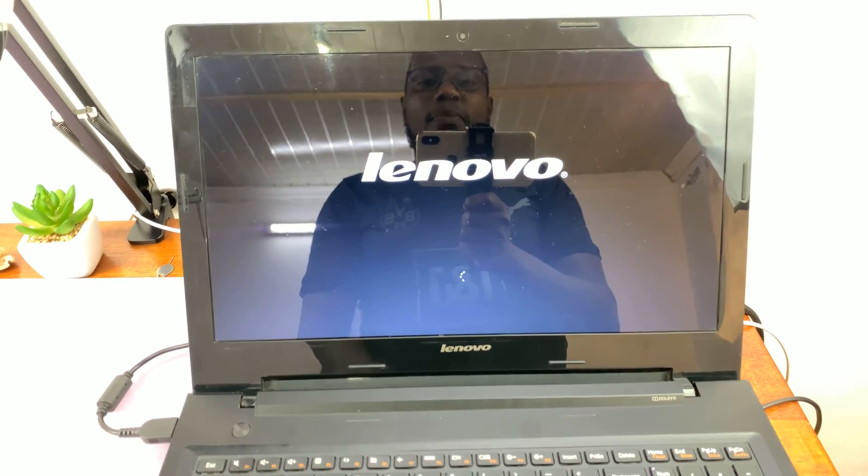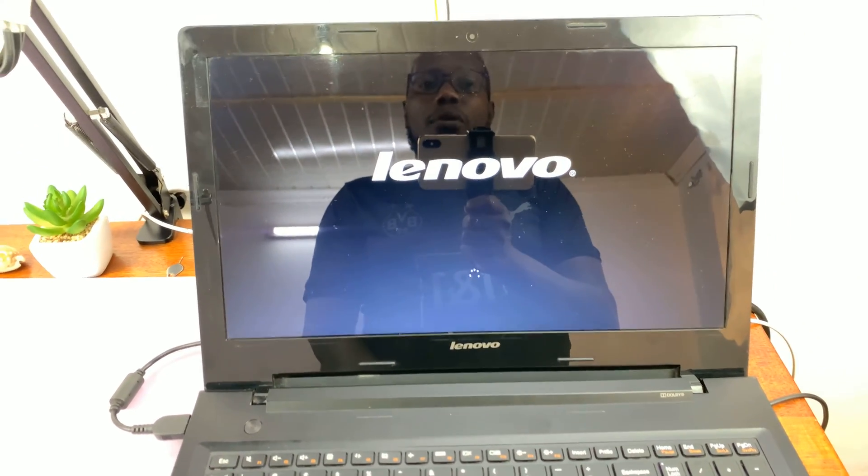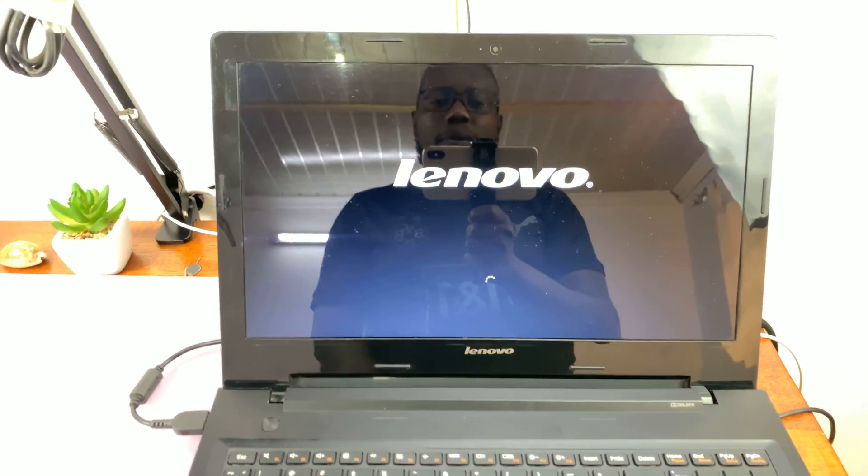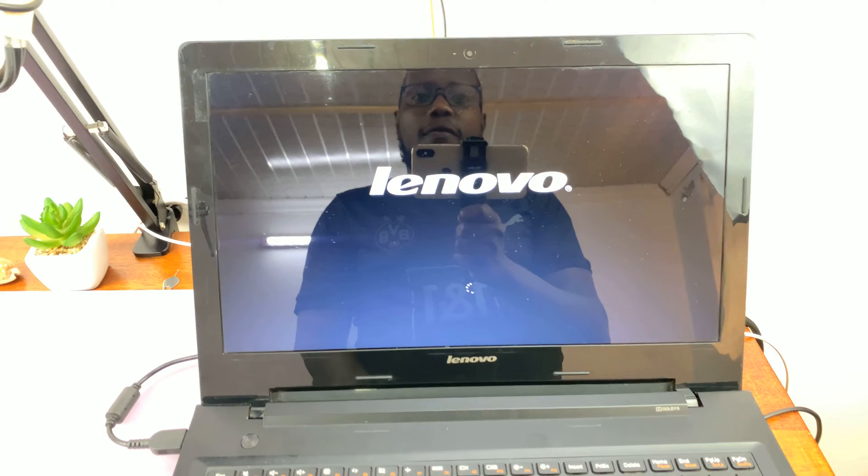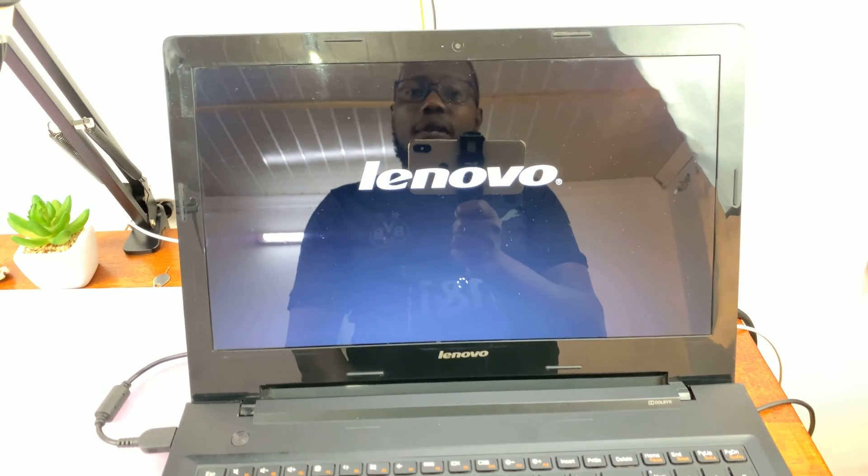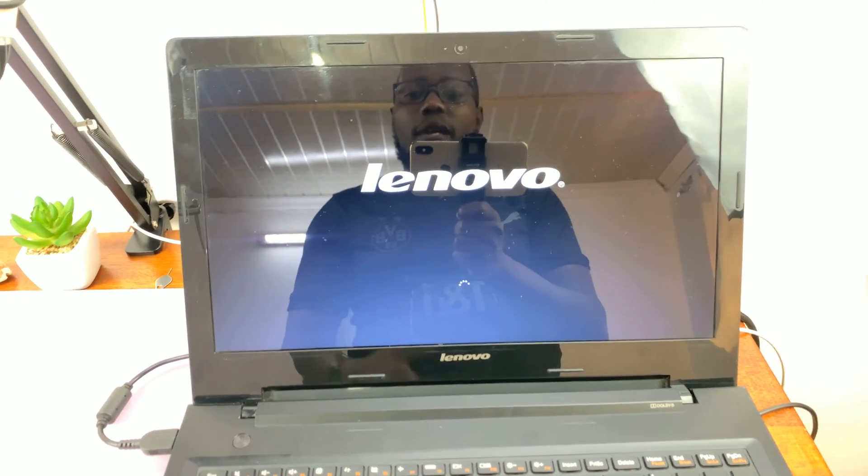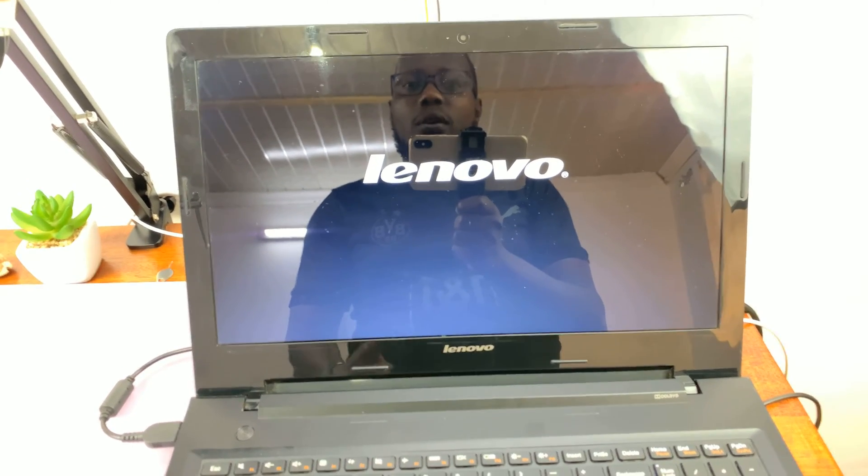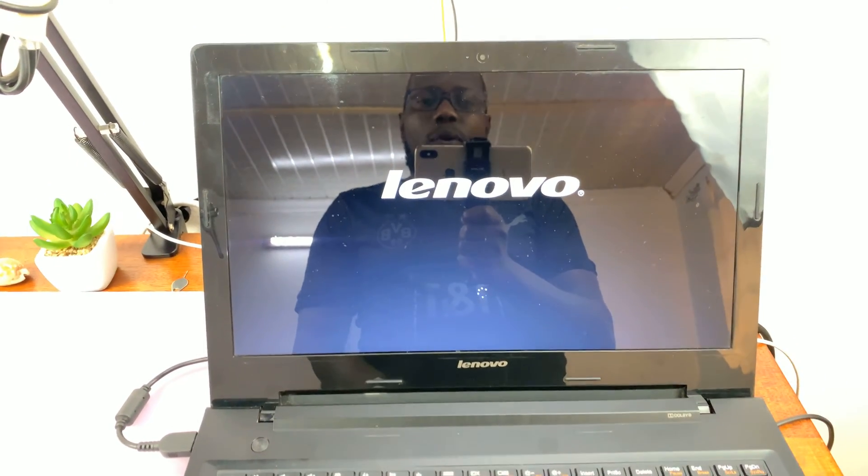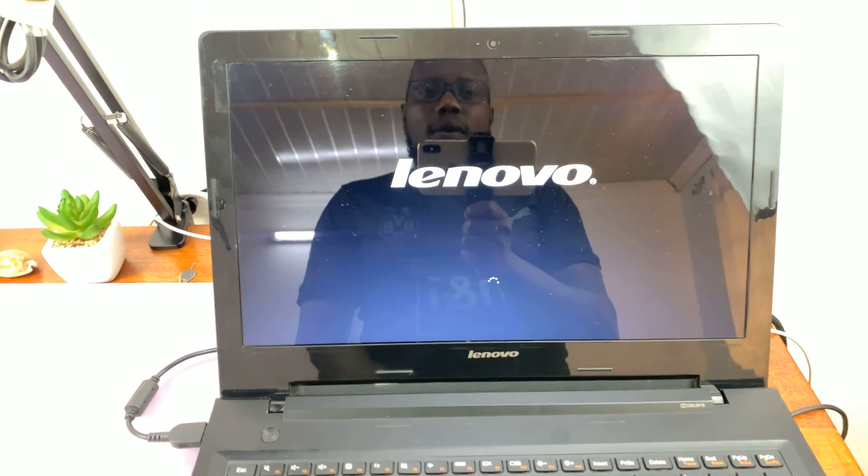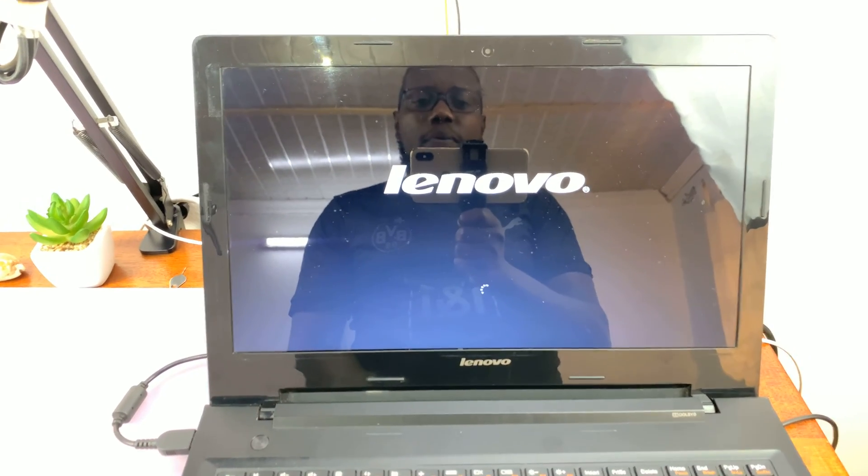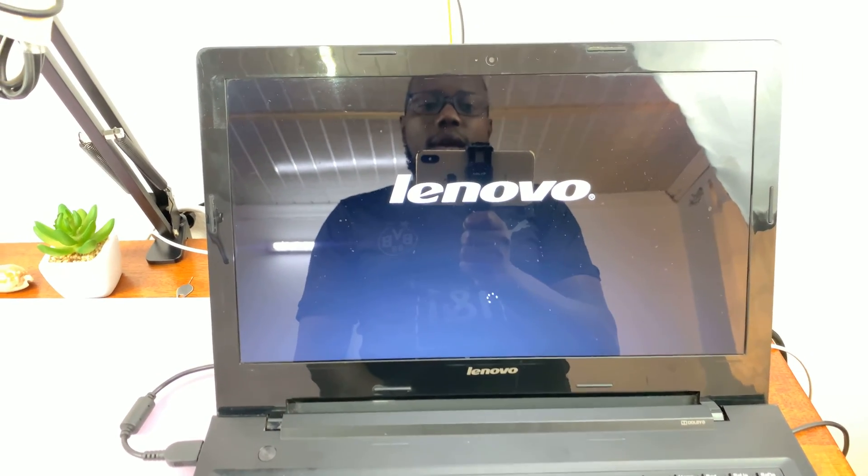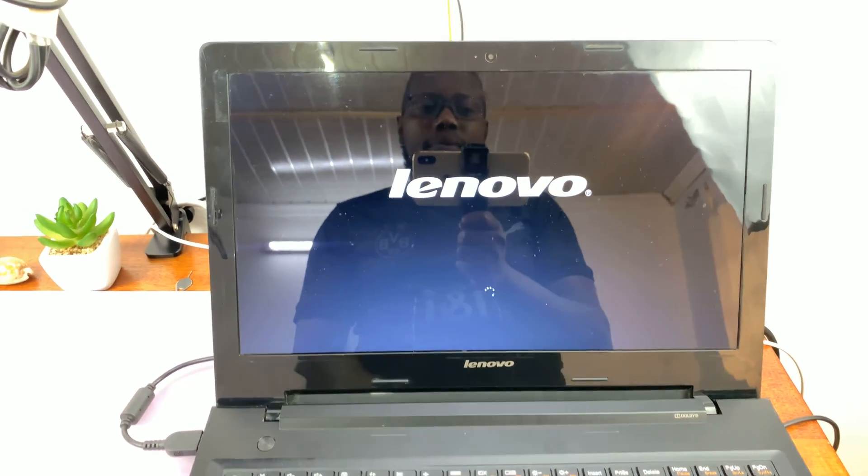That is basically how you can get into the BIOS of your Lenovo computer in case you're not able to use the hot keys. Thanks for watching. Leave your comments and questions down below and good luck.